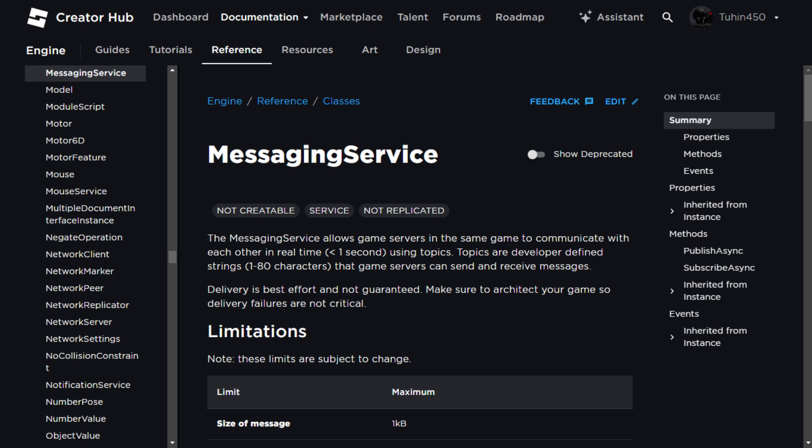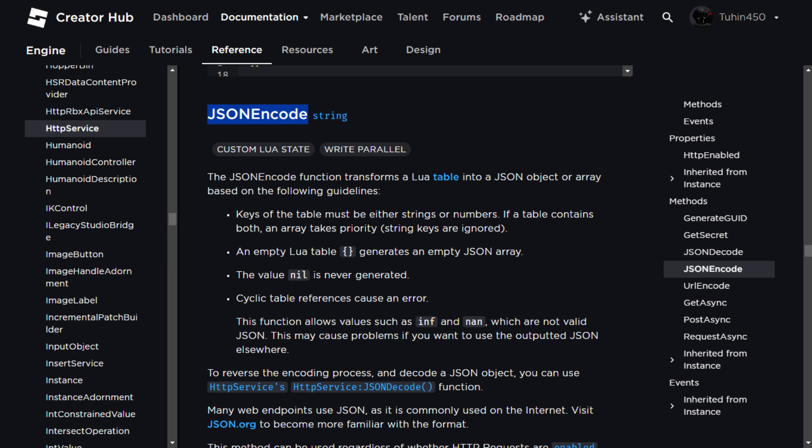However, there's still a problem as the messaging service doesn't support sending table type data directly. Hence, we need to use the HTTP services JSON encode function to encode the table. Now that we have a basic understanding of how it will work, let's proceed to creating the system.